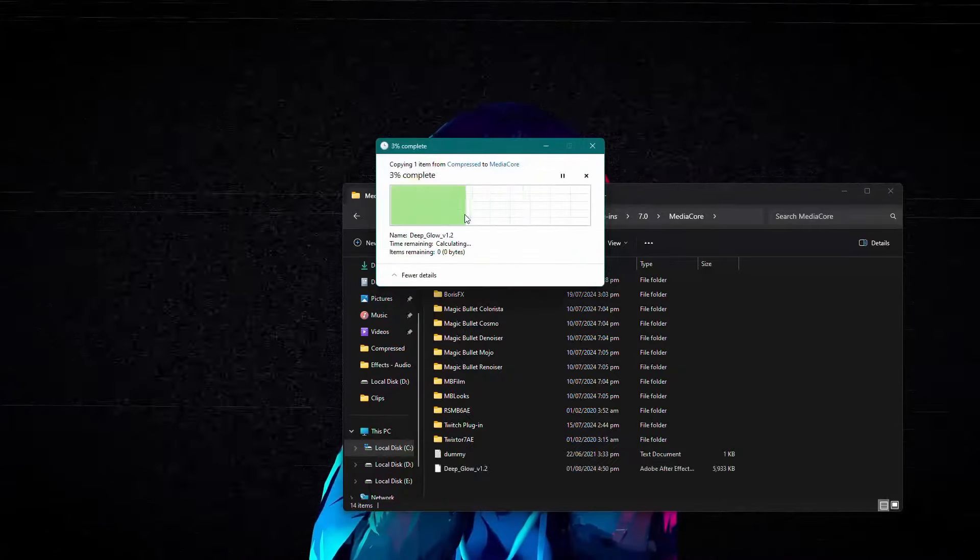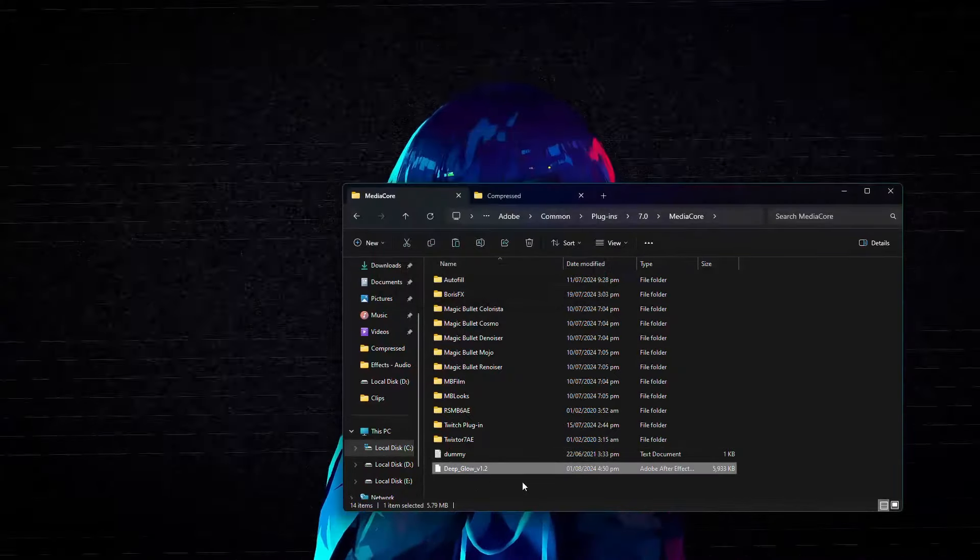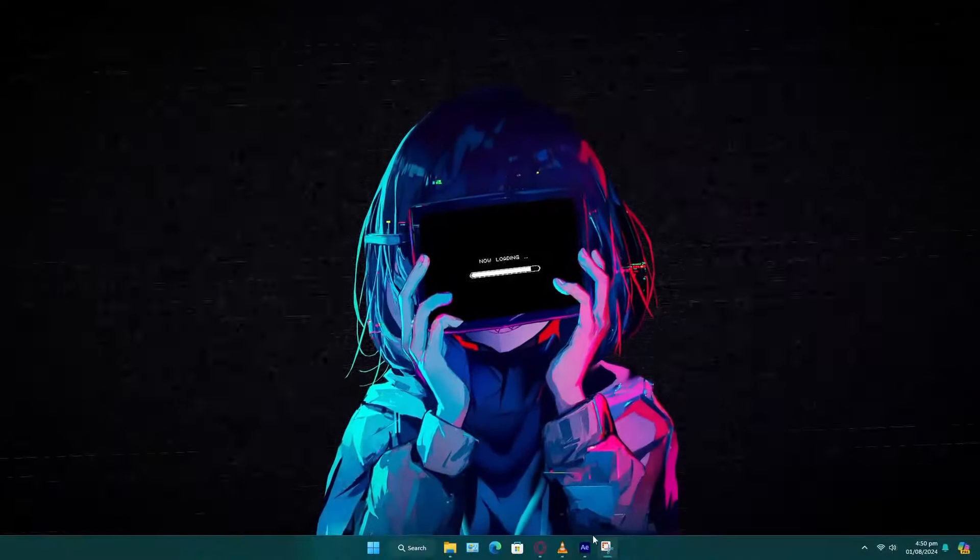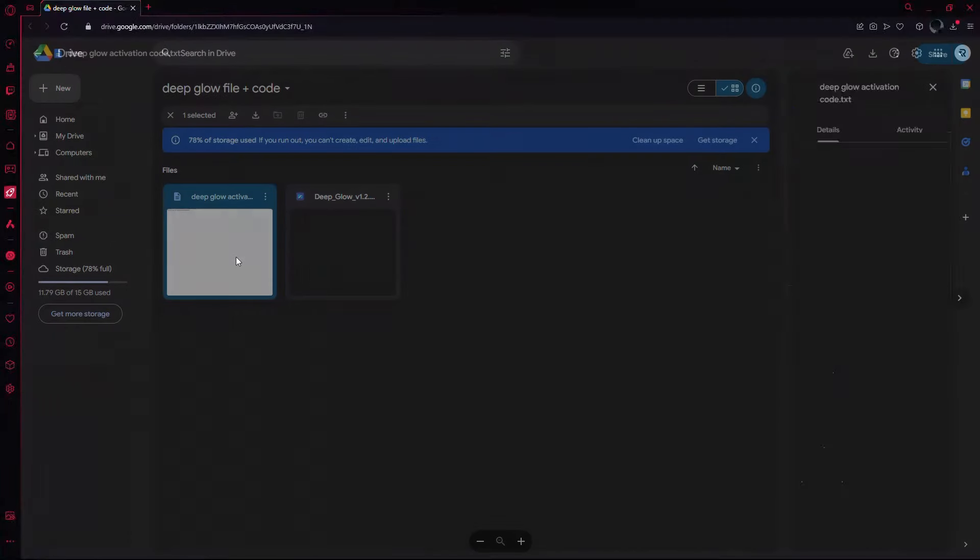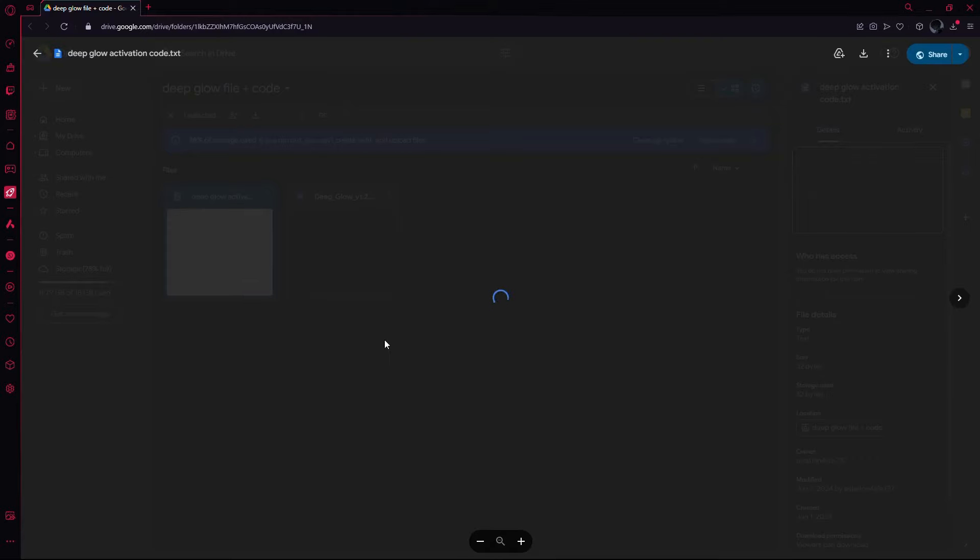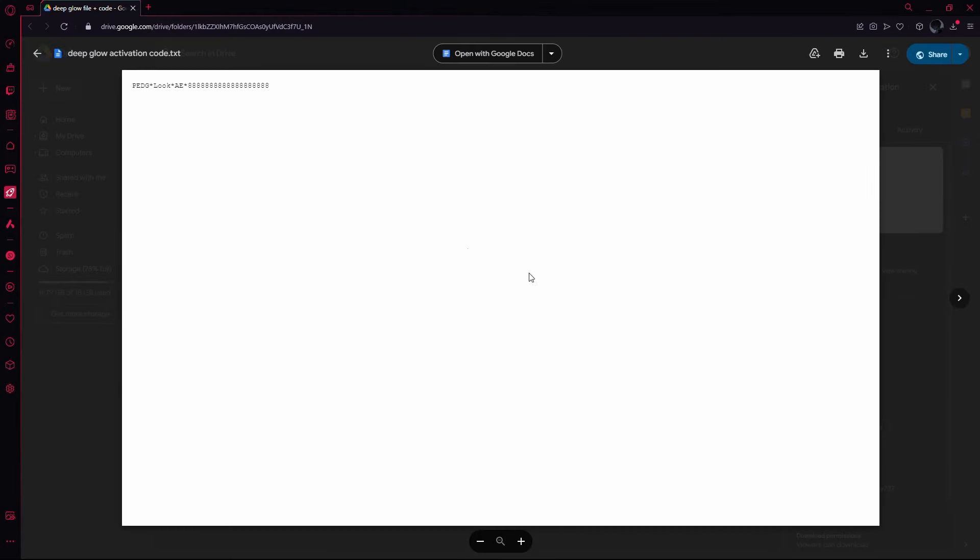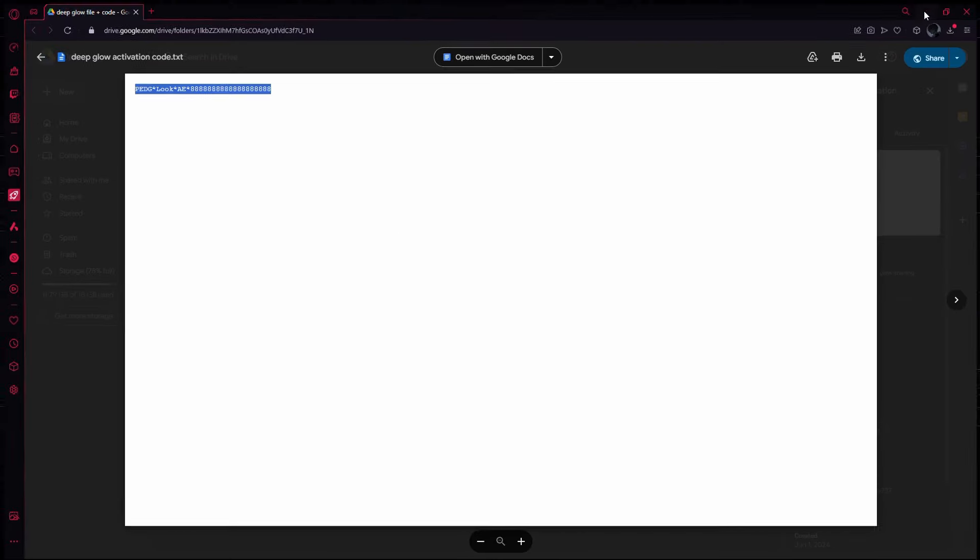Paste the Deep Glow file here. Once you've done that, go back to Google Drive and open the second file. This file contains the activation code you will need to register the plugin.